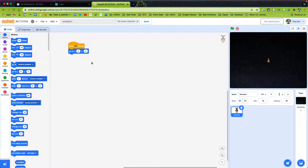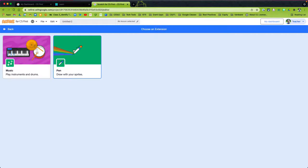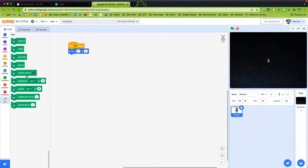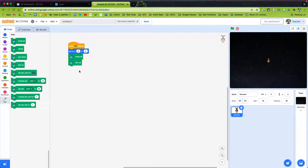That starts off my game, drawing, or story — whatever I'm trying to code. Now I don't have a pen yet. If I'm drawing a snowflake I need to get a pen block. I come down to 'add an extension' and add the pen, and then I get these coding blocks. I like to start with 'erase all' so the screen is clear, then bring the pen up to start, and put the pen down to get the drawing going.